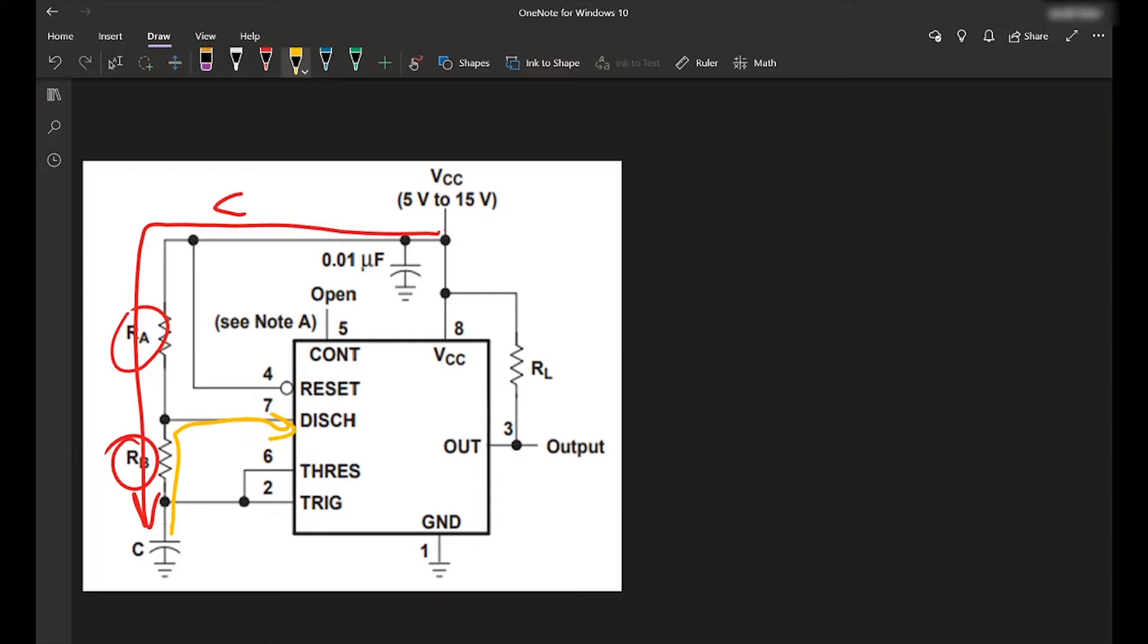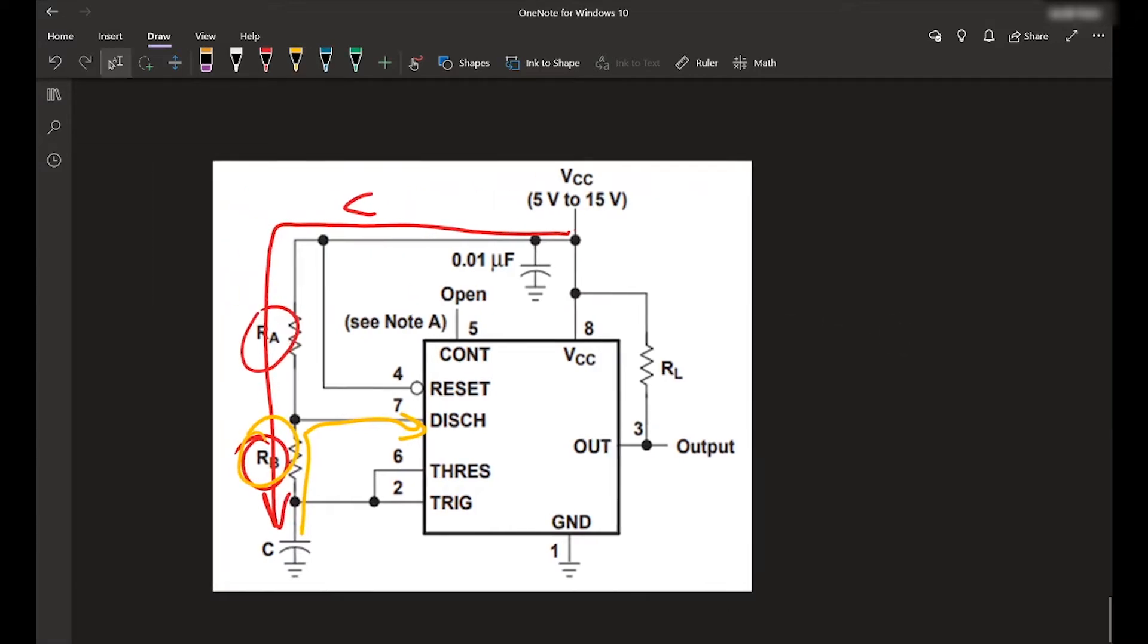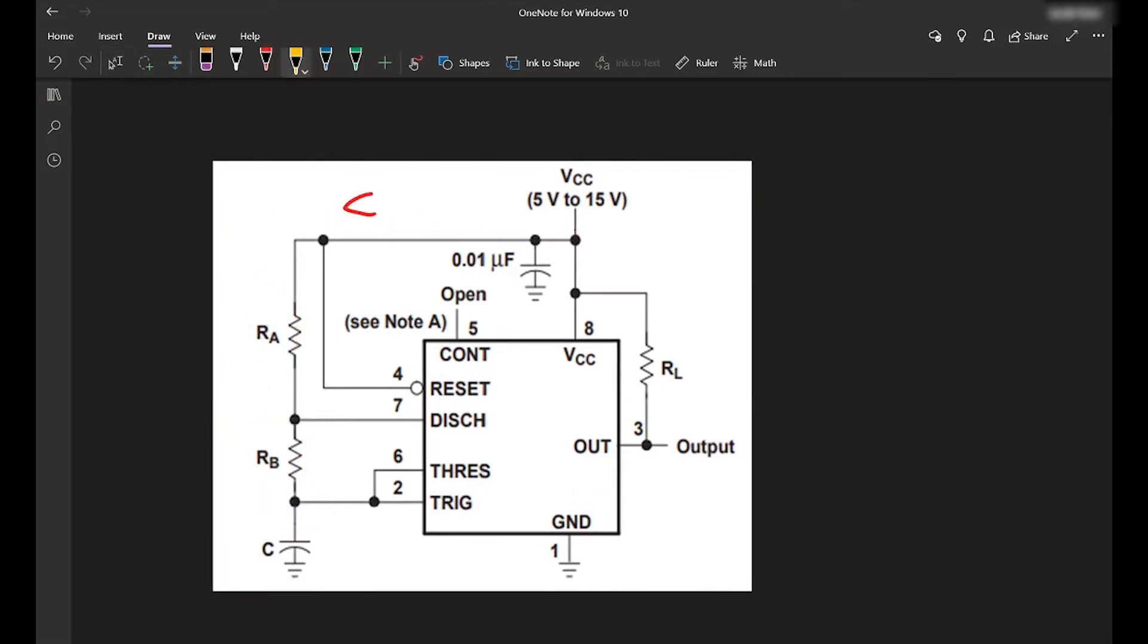And so since both of those have to go through RB, what we want is RB to be somehow greater than RA plus RB. So the way we do that is we make RB greater than RA plus RB.